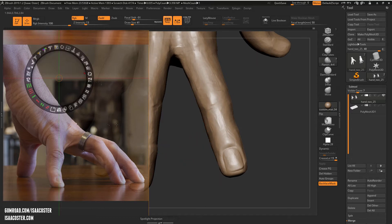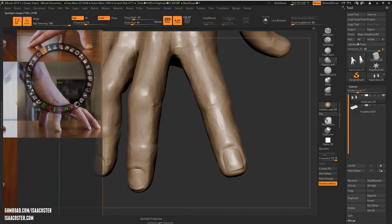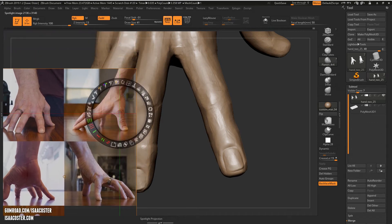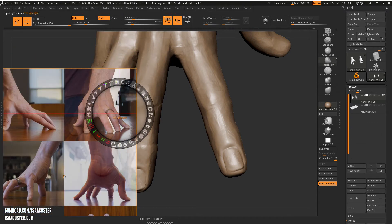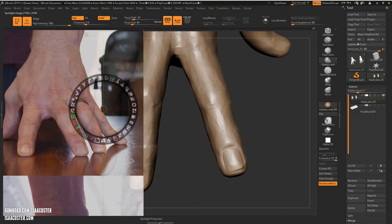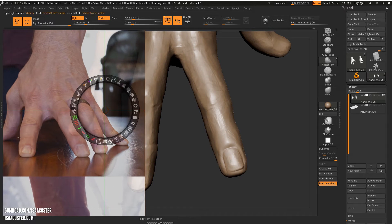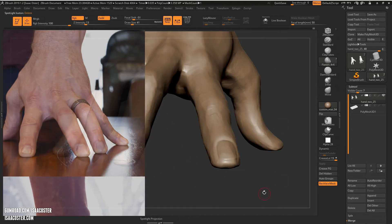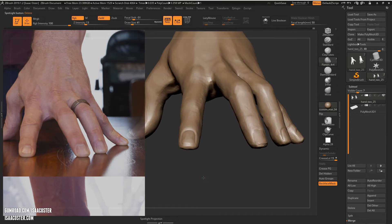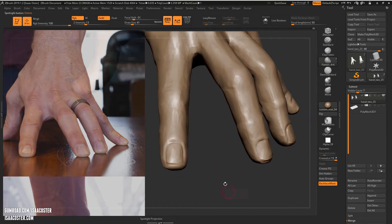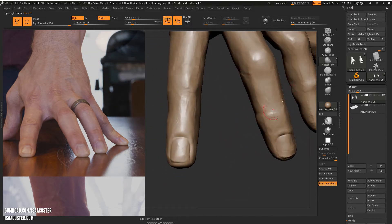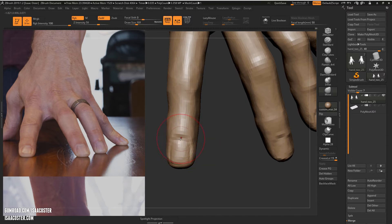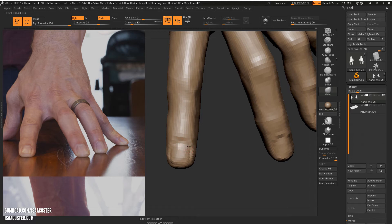I'm going to jump to a different image in the reference. Come over and take a look at this one right here. So it looks like that nail is probably a little bit too long, so I'm going to drop it down a couple subdivisions and just kind of shrink it.